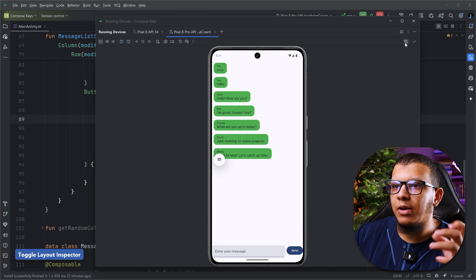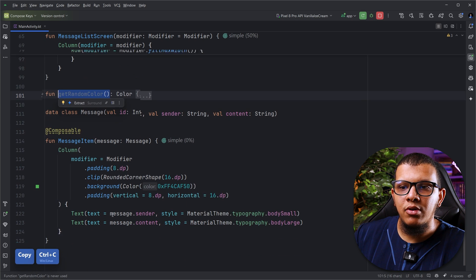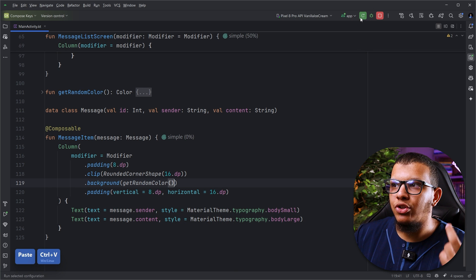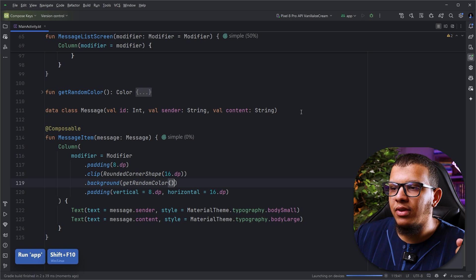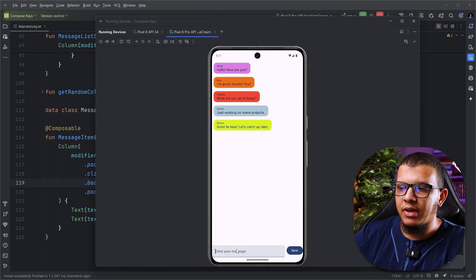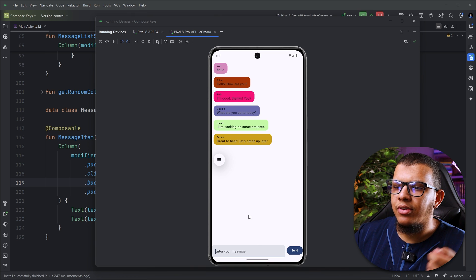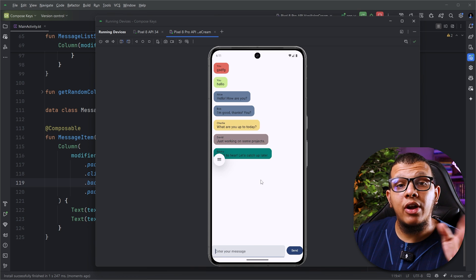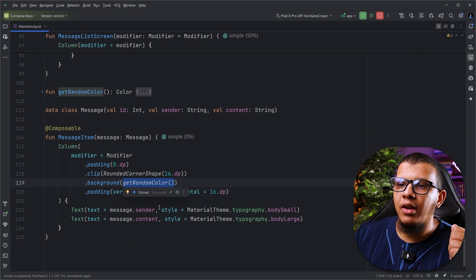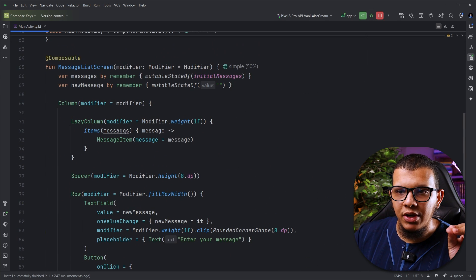To make this easier to observe without using the Layout Inspector every time, I'm going to provide a random color to each item. Whenever it recomposes you'll see it by the color changing. Let me run it. Here we have the list — remember the colors. Now if I press send with 'hello', you can see Alice changed color. If I add another message, all the colors are changing, which means this block of code is re-executing, causing the color lambda to run again.